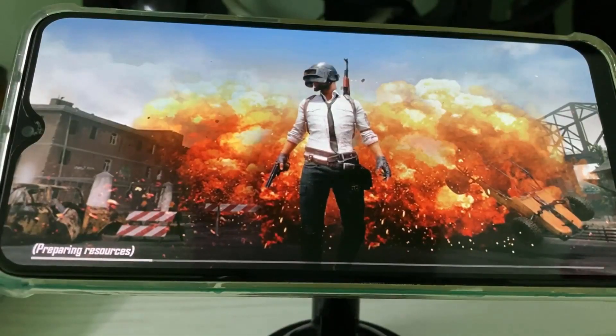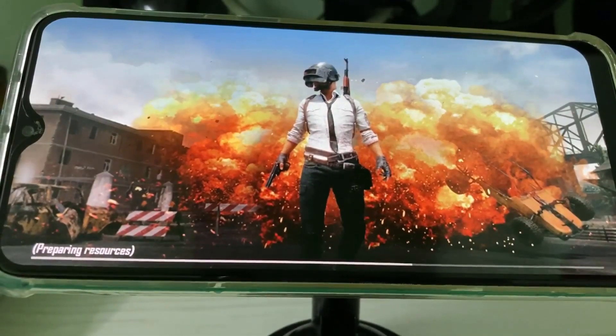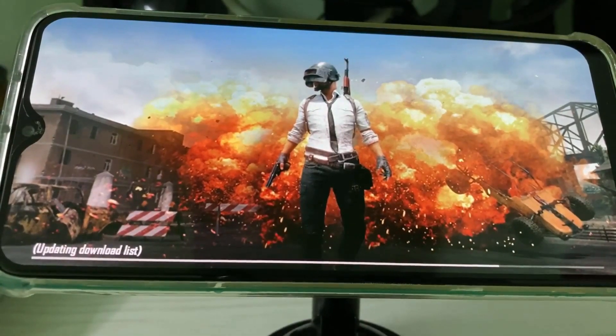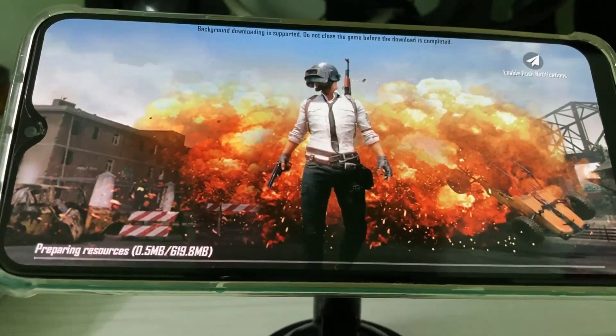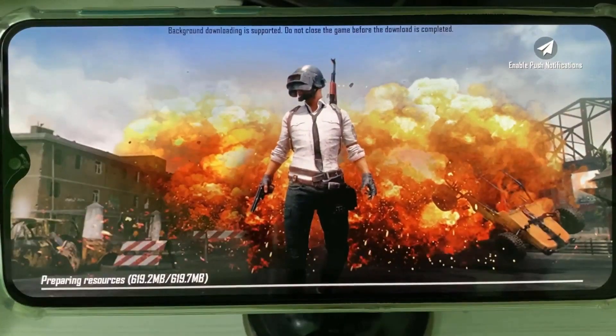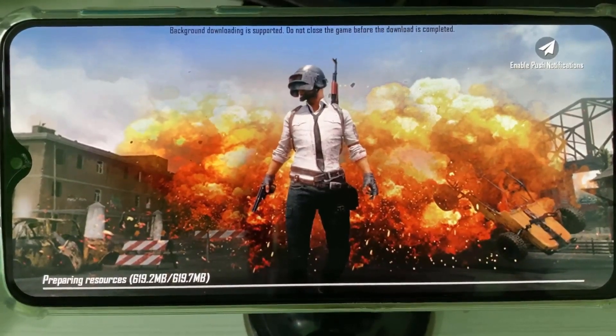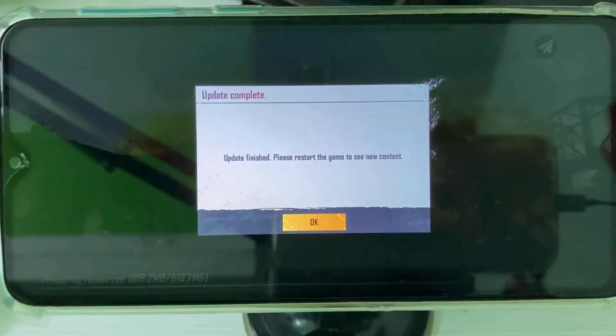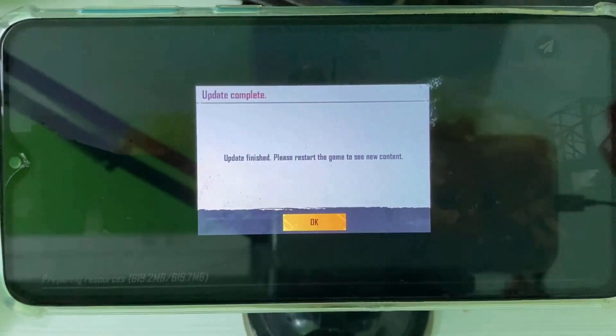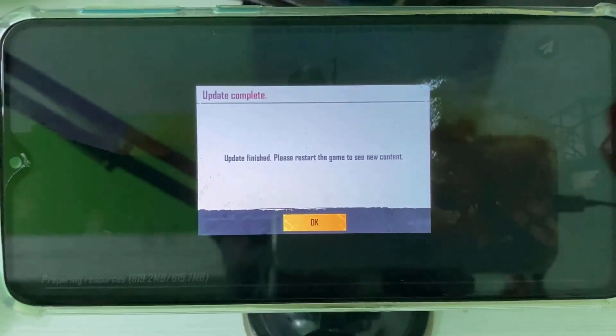It starts to load, so be patient. The updating process is completed and it asks for the restart process, so you can click OK.